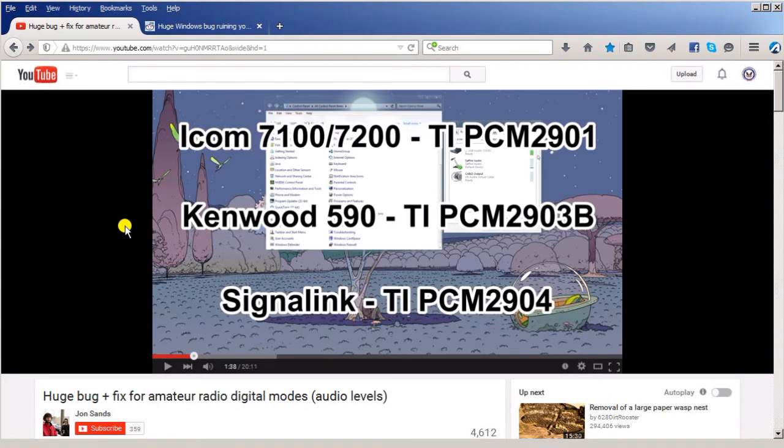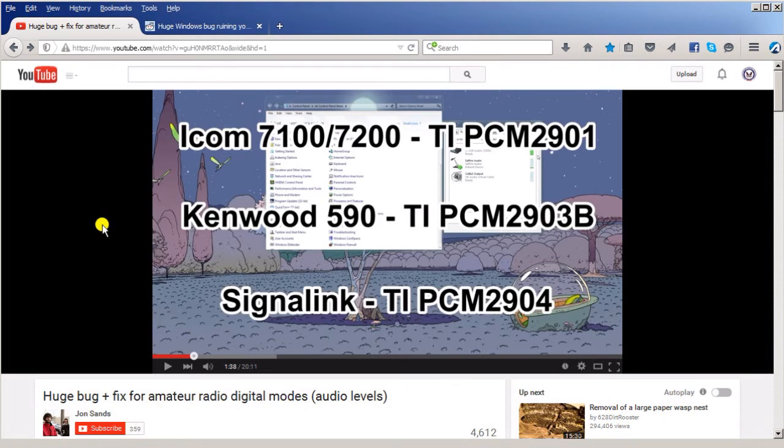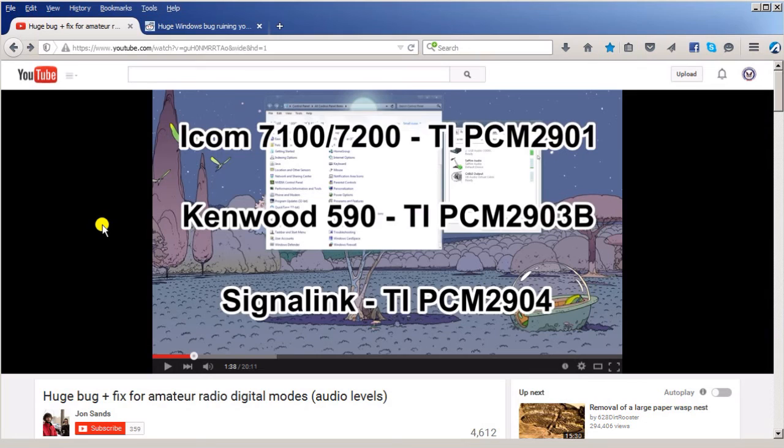So watch that video and be aware of that, and that way you'll have much better sensitivity on digital modes. I think this is just a terrific video. John's requesting information on the configurations - please put that on his video site when you see it to help him out. Be aware that this is a bug that affects everybody, especially if you're using a signal link, and this is a way of getting a better signal into your system.